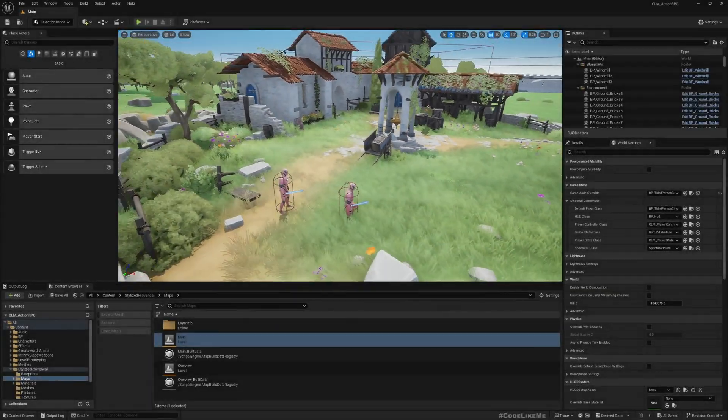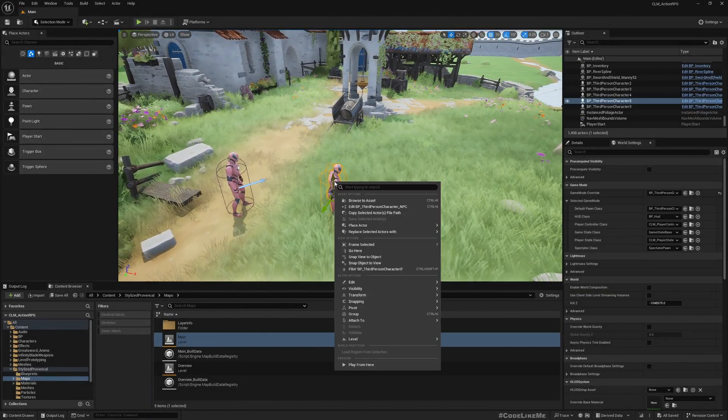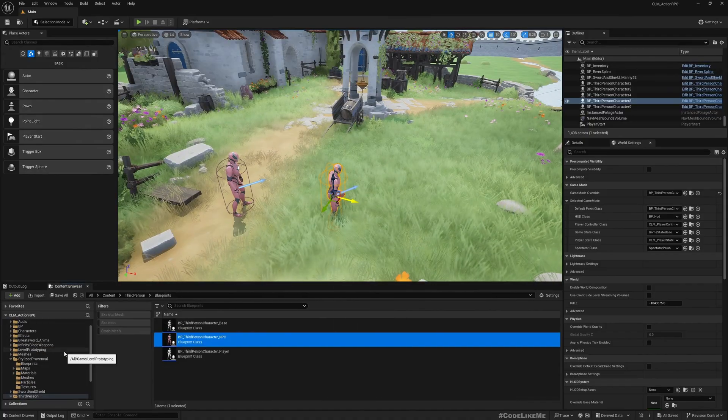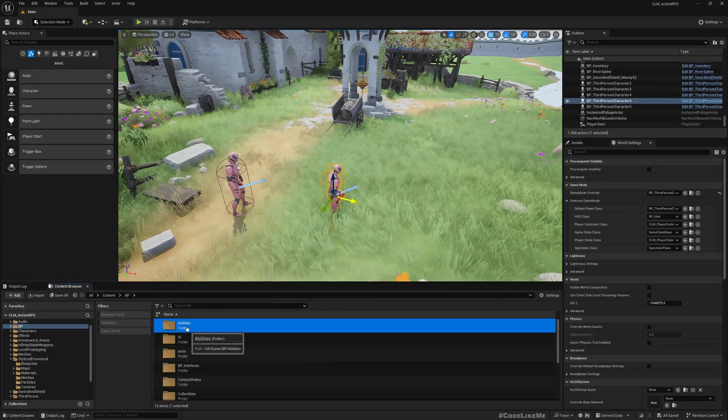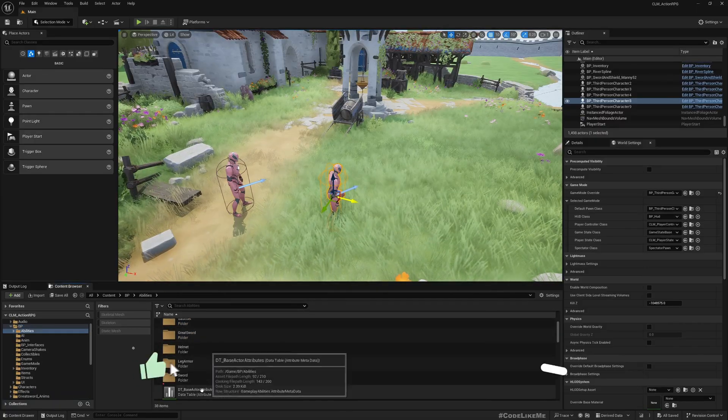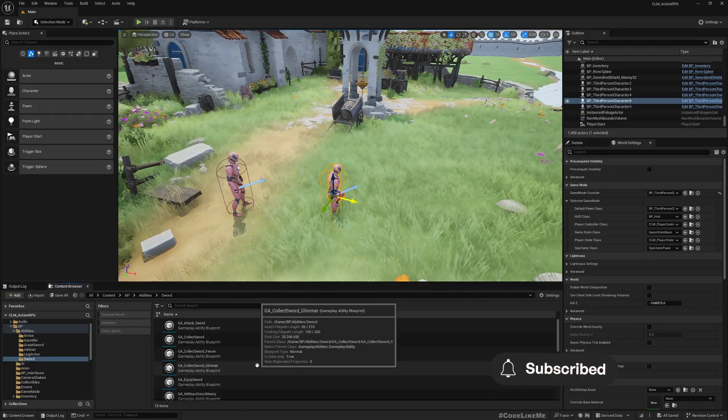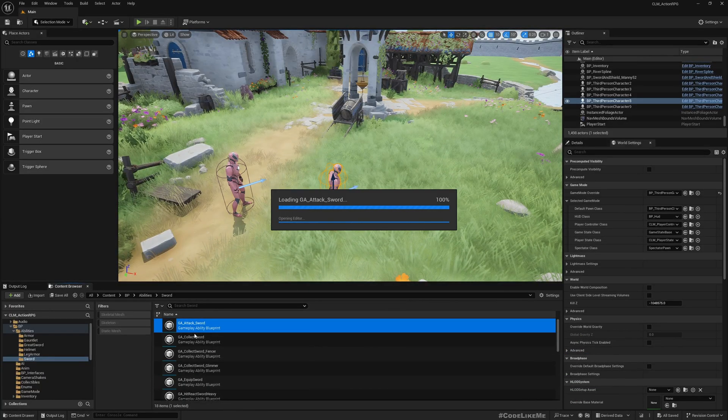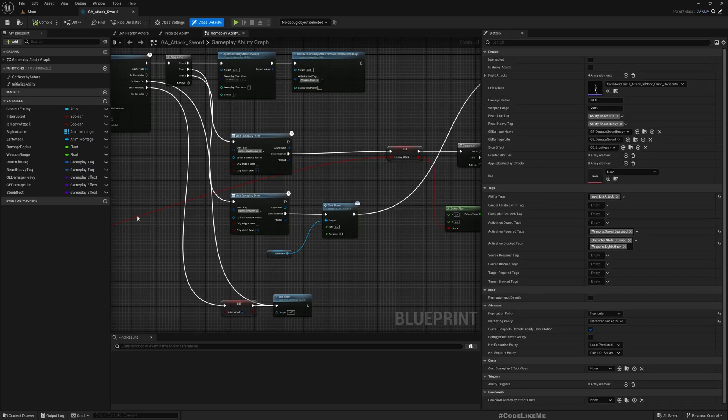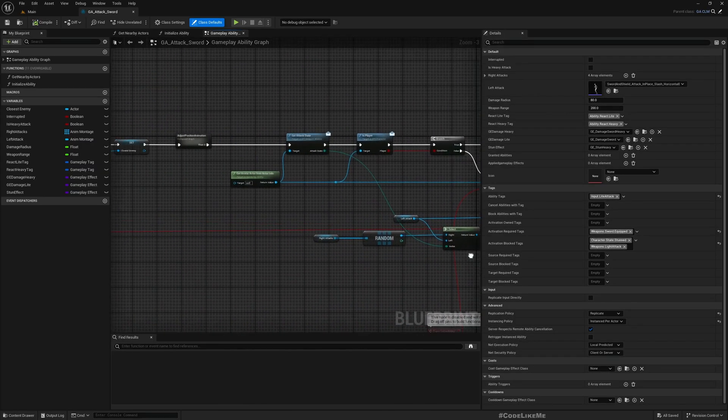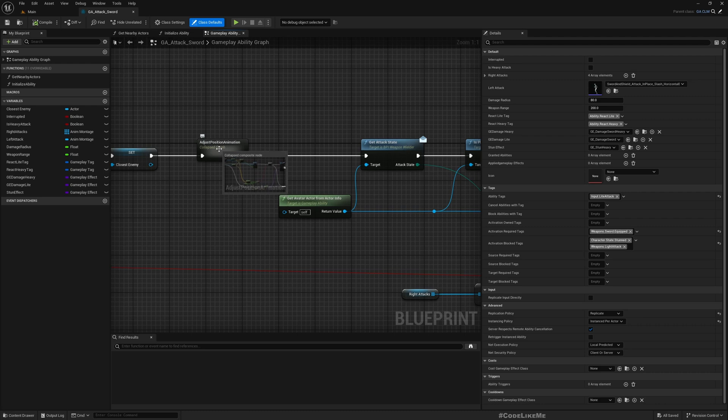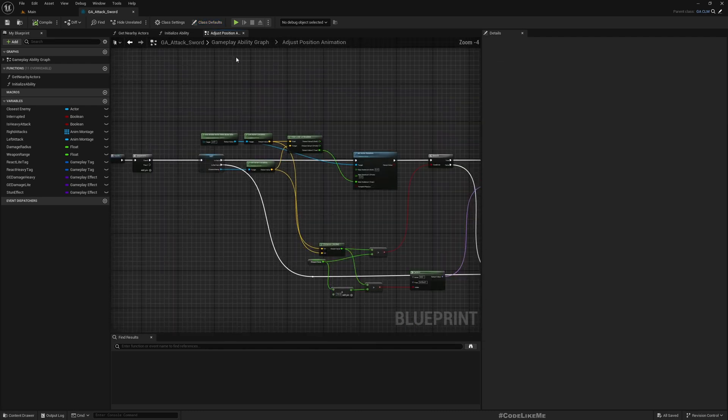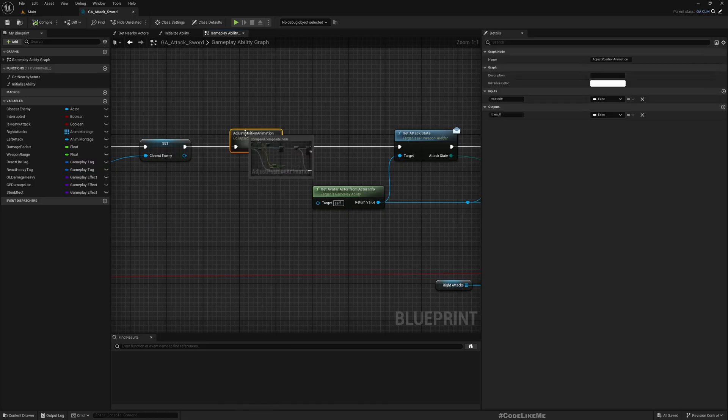So how can we do that? First, let me open the gameplay ability that performs the attack. It's here: GA_Attack_Sword. Now here we have this section, Adjust Position Animation.